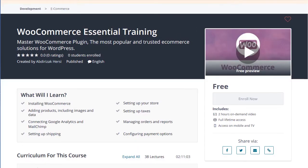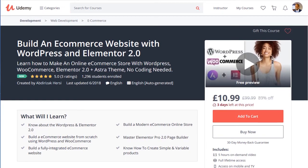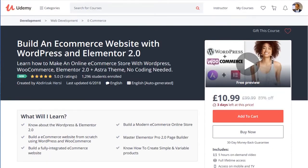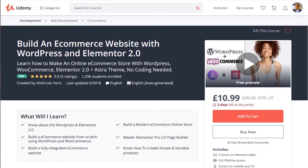Just watch the course and you will understand exactly what I'm talking about. However, this course is a supplement to another course. If you are really interested in learning how to build a professionally looking e-commerce website, you can check one of my other courses, which will cover how to build a WooCommerce website professionally.